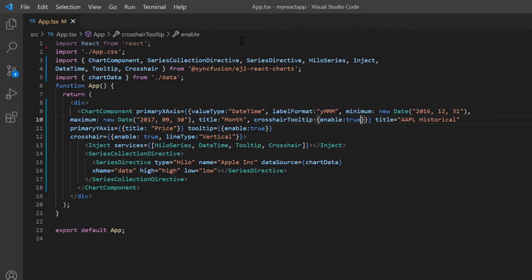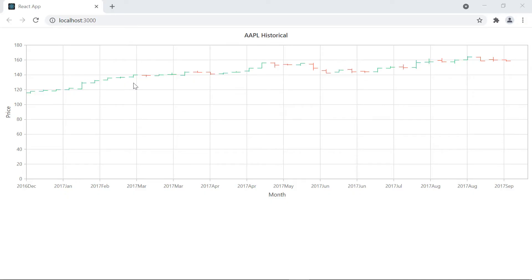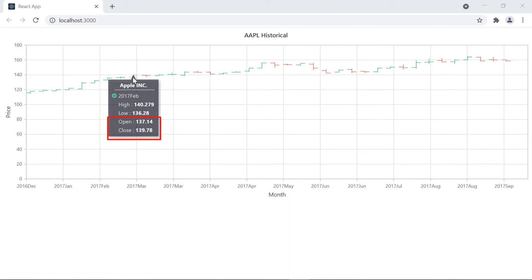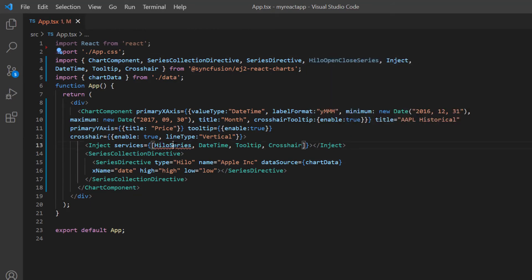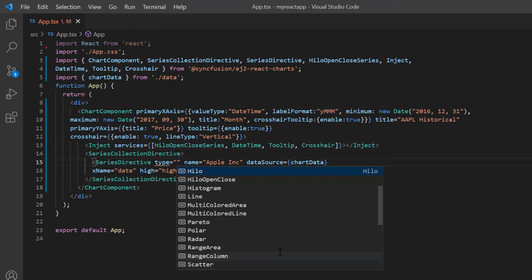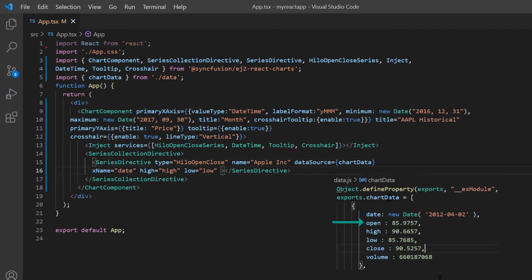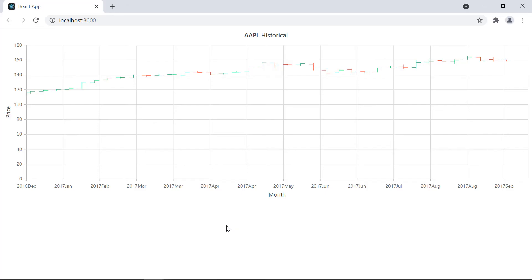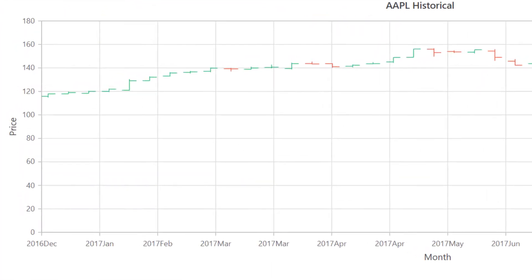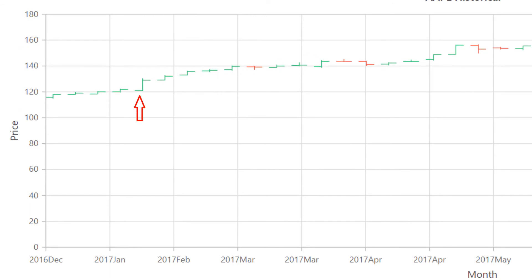Now let me show you how to create a high-low open close chart. A high-low open close chart is like the high-low chart, but it shows additional information like opening and closing stock price values. To create this chart, I import the high-low open close module from the Syncfusion charts package and inject it into the chart services. Then I change the series type to high-low open close. Next, I need to map the open field from the chart data to the open property and the close field to the close property in the series directive tag. The high-low open close chart is created. Notice, the horizontal line on the left indicates the opening price and the other one on the right indicates the closing price. When the open stock value is greater than the close value, it is shown in red, denoting bull fill color. When the open stock value is less than the close value, it is shown in green, denoting bear fill color.